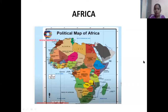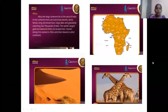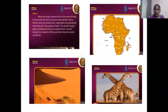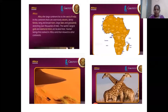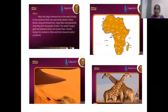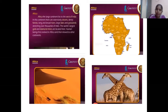Africa is a large continent with extensive deserts, dense forests, long and broad rivers, large lakes, and grasslands stretching over thousands of miles. The world's largest gold and diamond mines are also located here. Human beings first evolved in Africa and then moved to other continents — this is the story of early man, which you may have studied in Class 6.